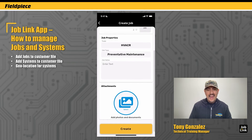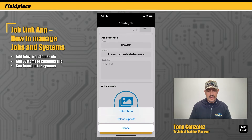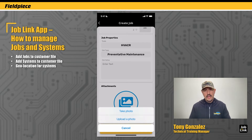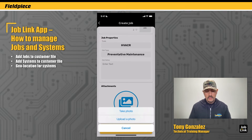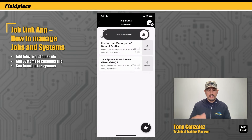I can also add any notes specific to this job, or attach photos or documents by pressing the blue button at the bottom to take a photo or upload one from my camera roll. Then I tap Create to create this job.